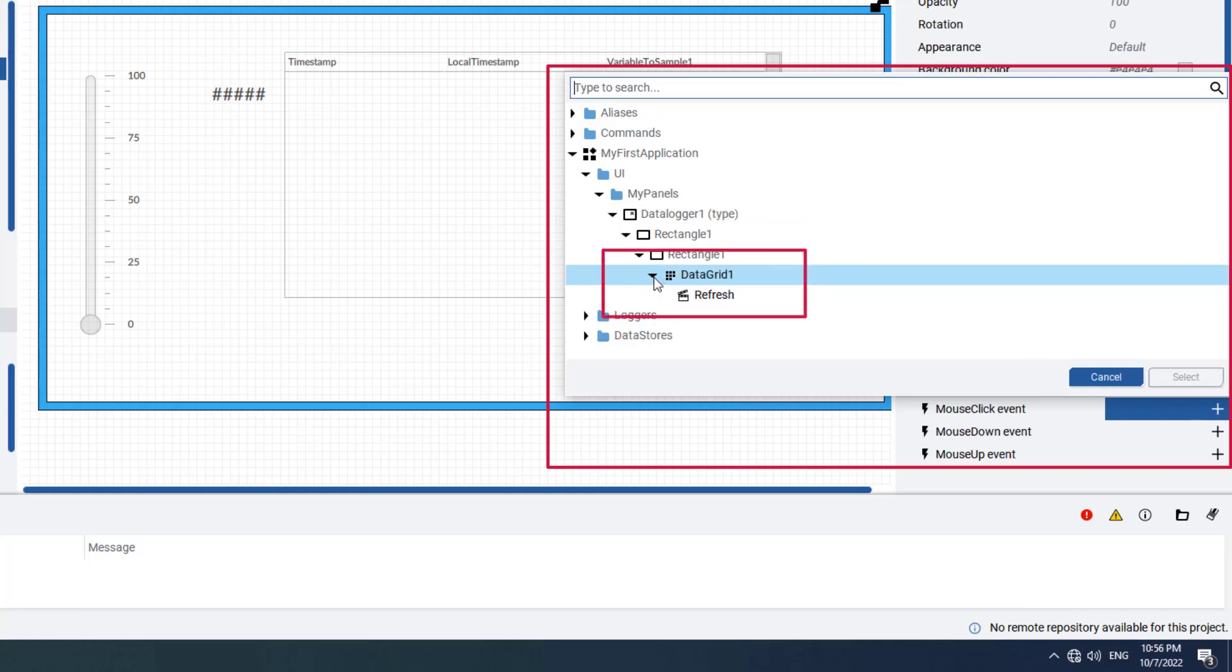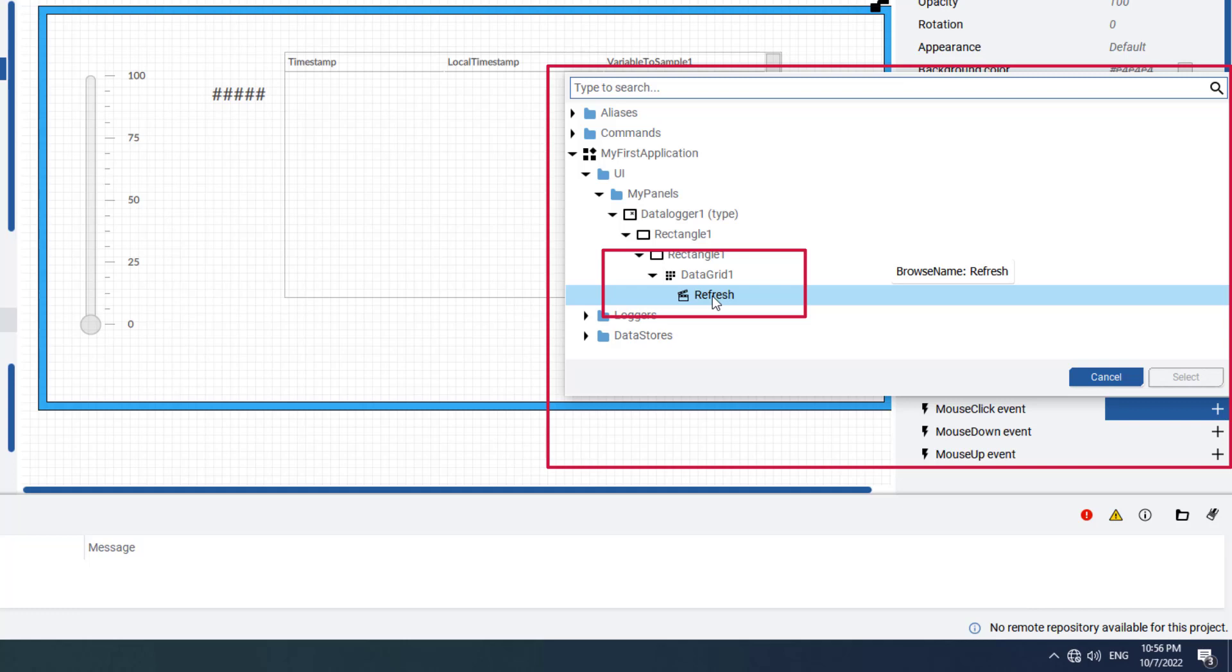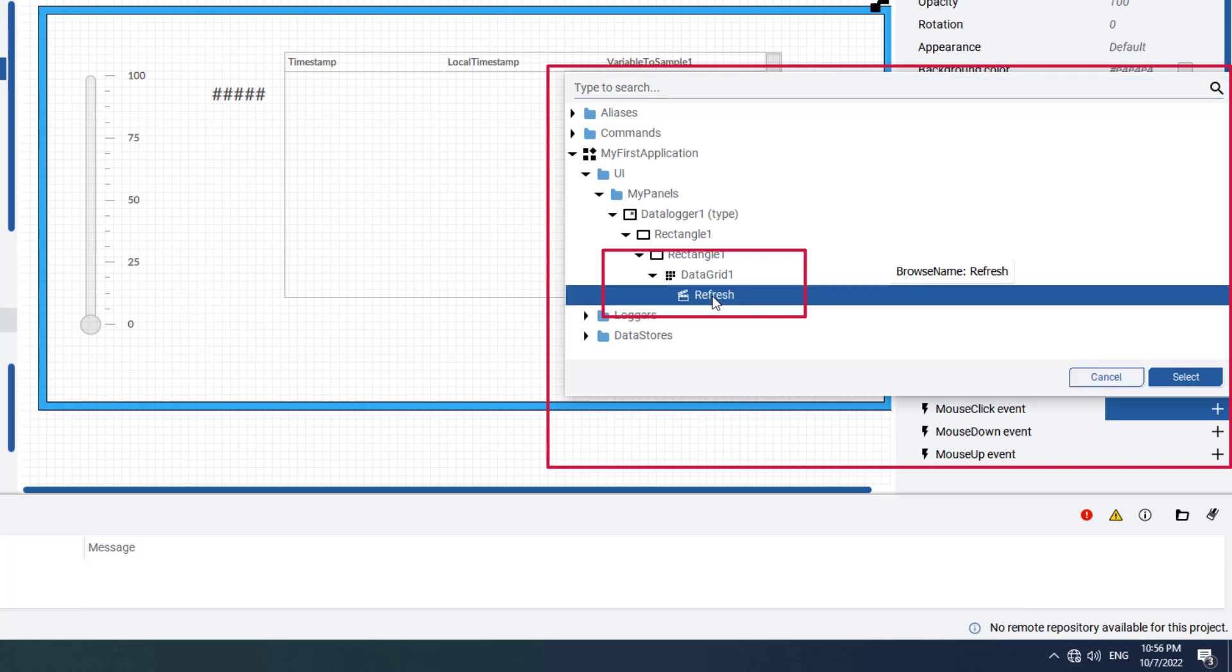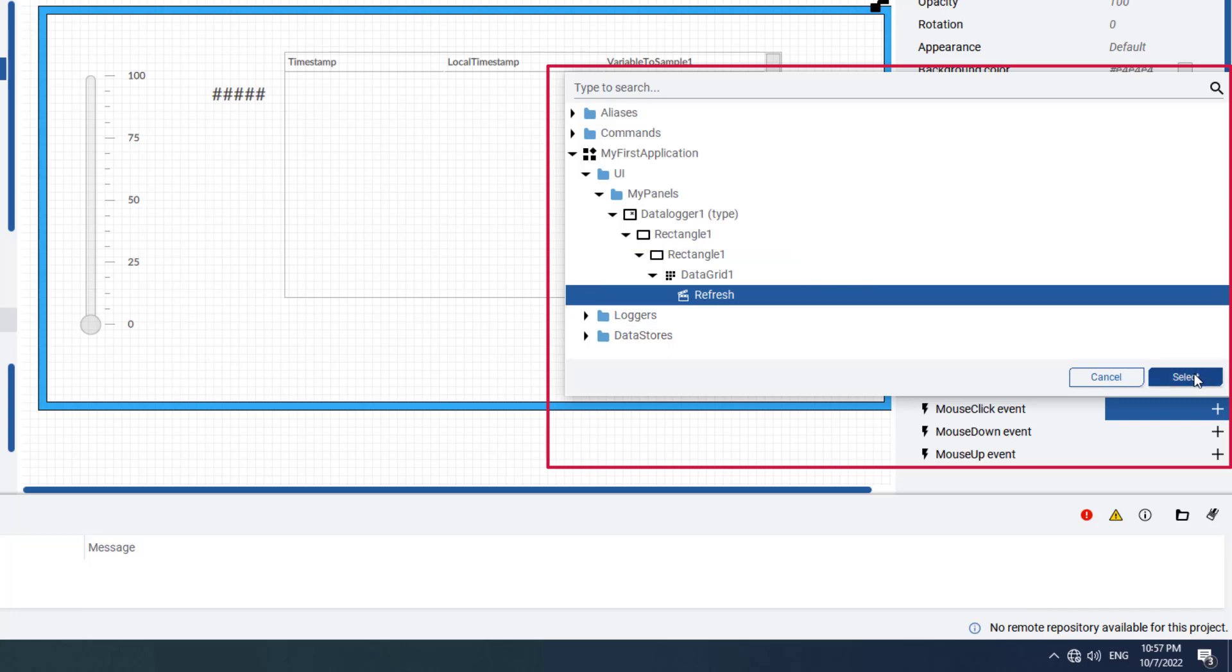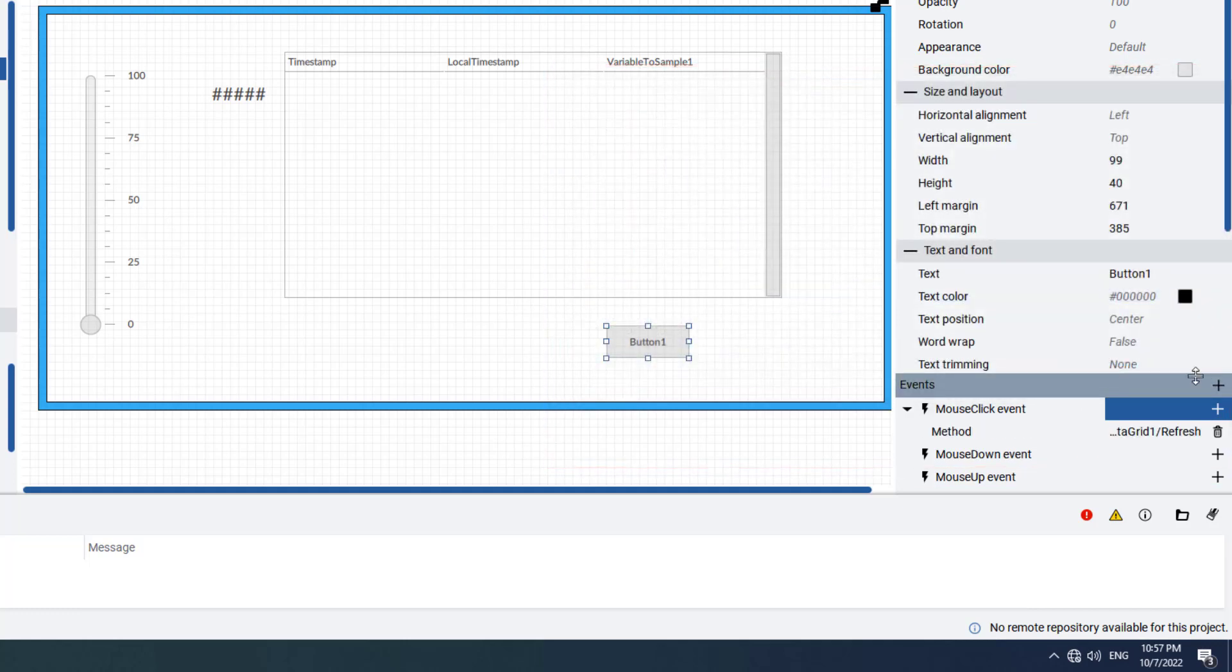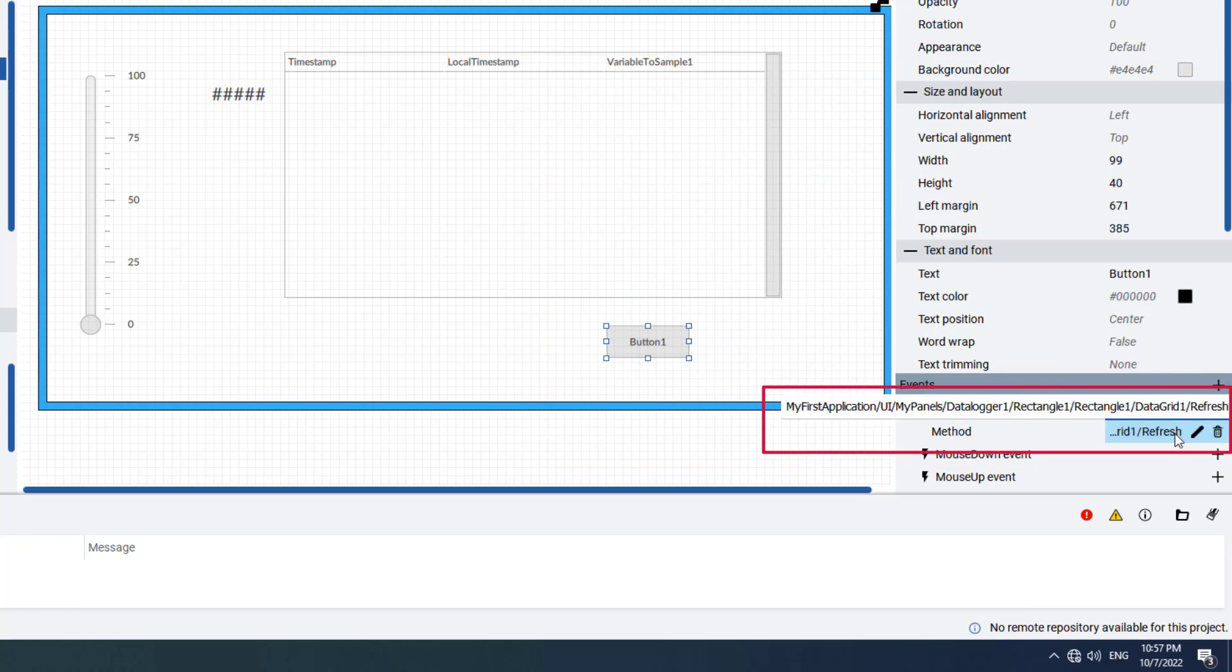Like other objects within FactoryTalk Optix, Data Grid offers multiple properties and methods. In our case, we need the Refresh method, so expand the Data Grid 1 Data Grid and select the Refresh method. At runtime, every time you click on the button, the Data Grid will be refreshed. Be sure to click Select to confirm the Refresh Method selection. Notice how the Method field now contains the full path to the Refresh method for the button.